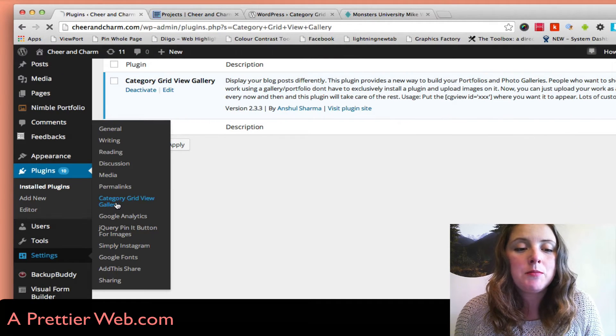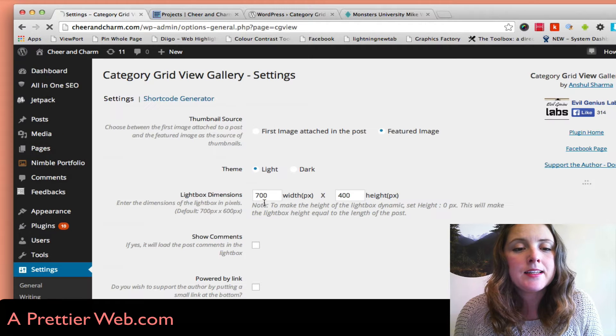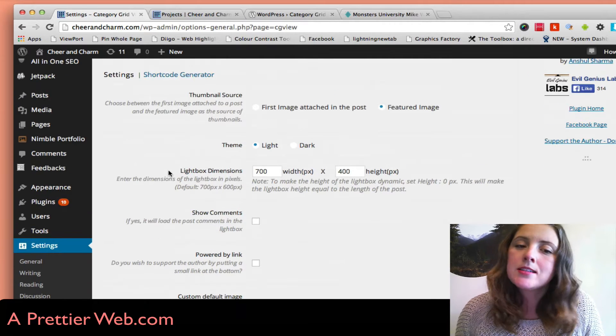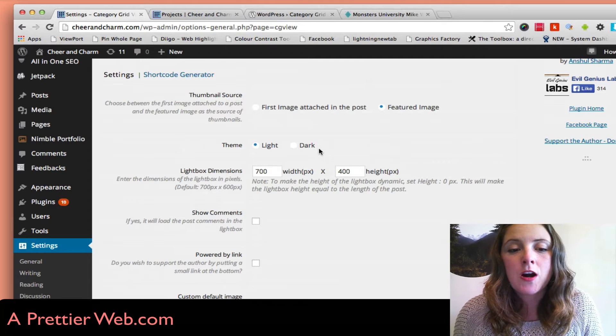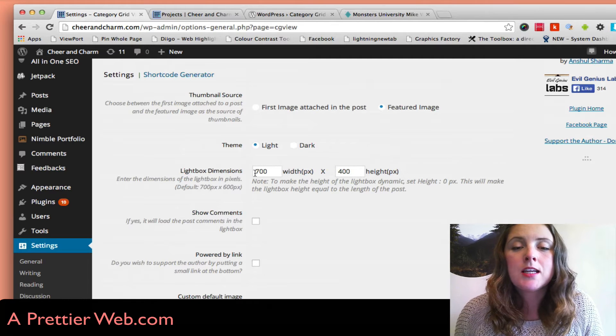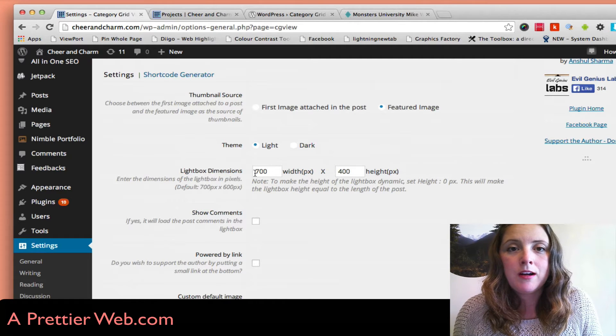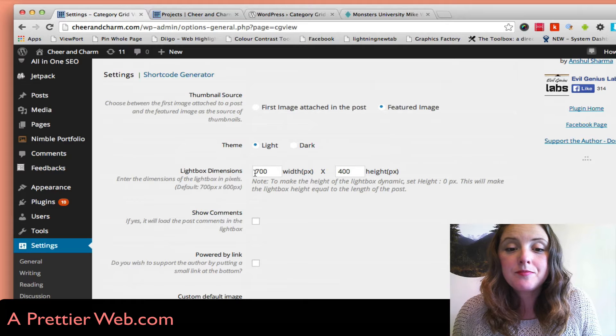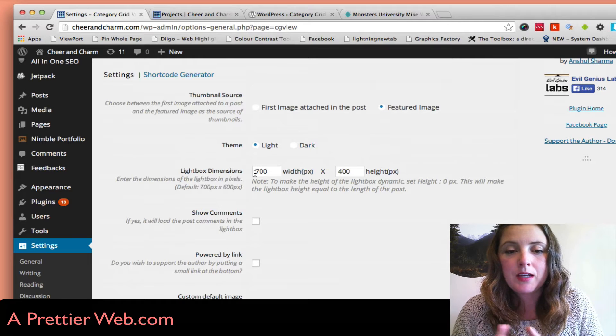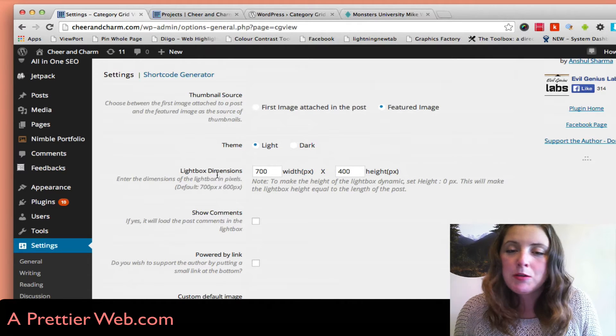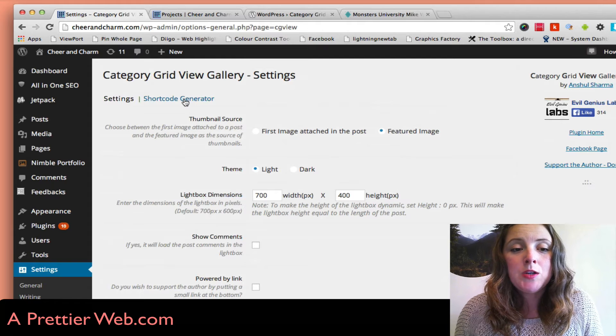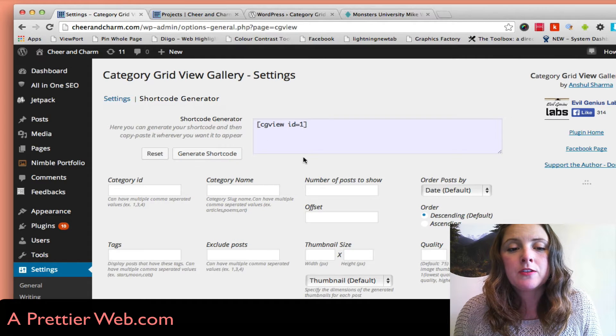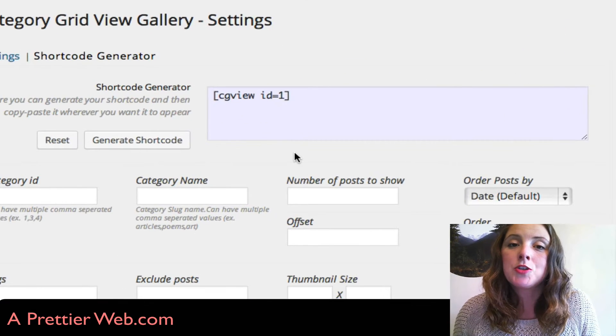Click on that and it has a couple themes. You can use a light or dark theme, and you can set the width of the gallery to suit your theme. What's really cool here is this shortcode generator. That's where I'm going to get the shortcode that I put in my page.